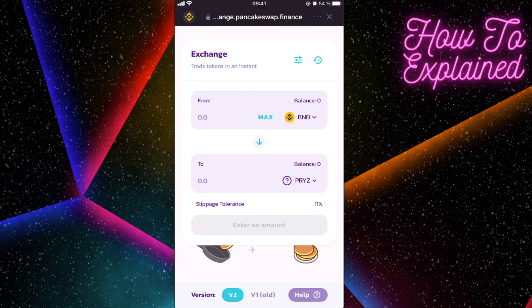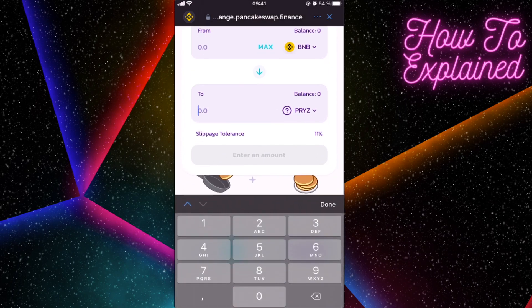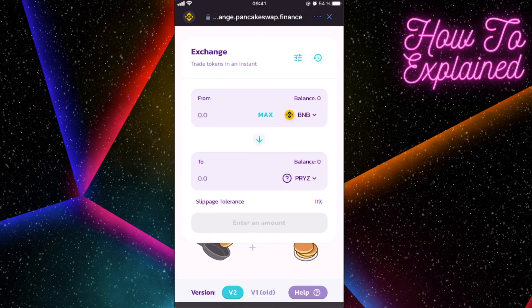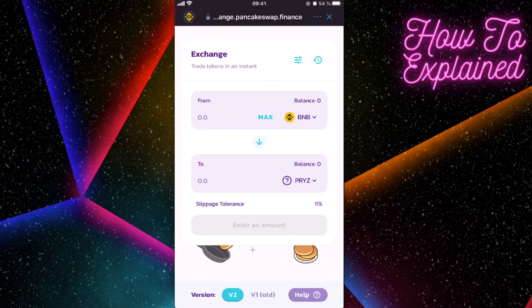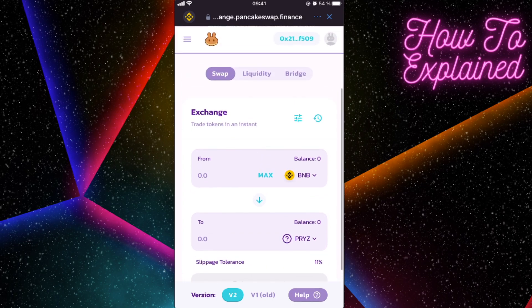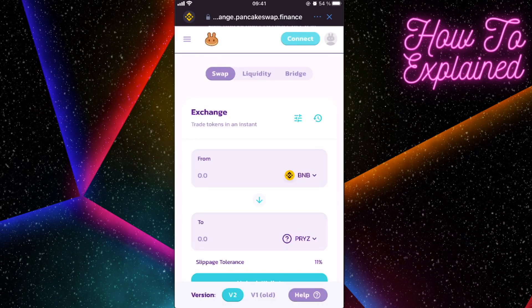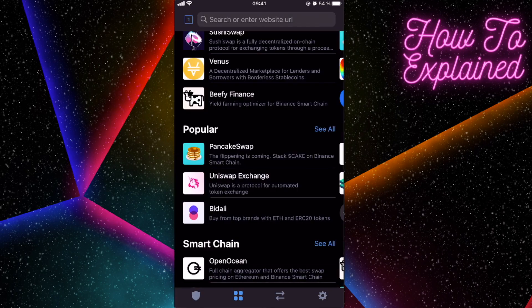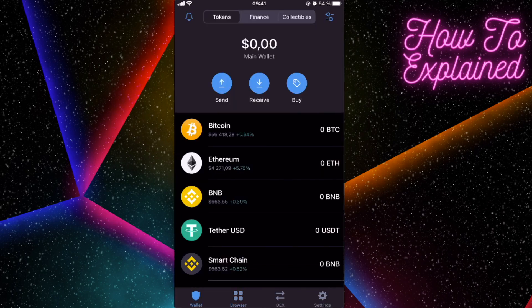Enter the amount you want to buy. You will see all the fees before confirming. After you complete the purchase, go to your wallet.